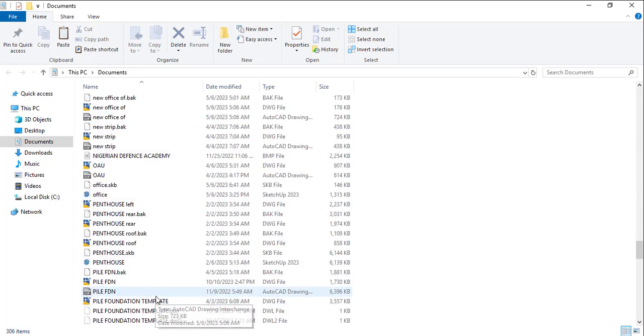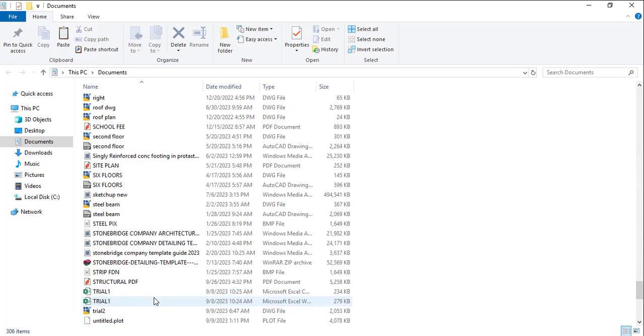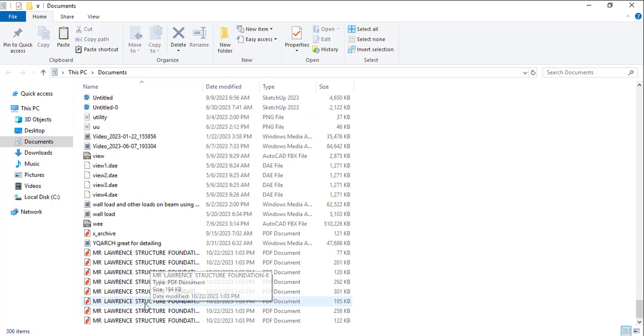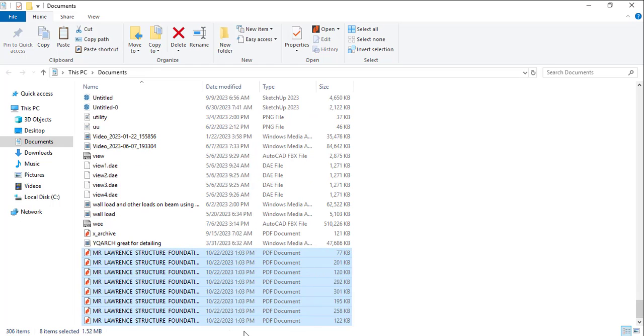Okay, so I can move them to a particular folder and then print. You can see these are the AutoCAD files which I just printed by a simple click.